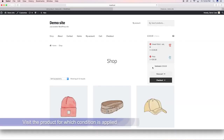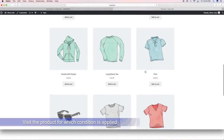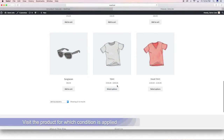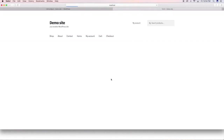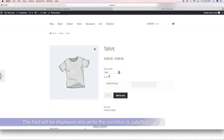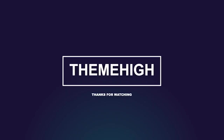Visit the product from the shop page. The field will be displayed only while the condition is satisfied. Thank you for watching.